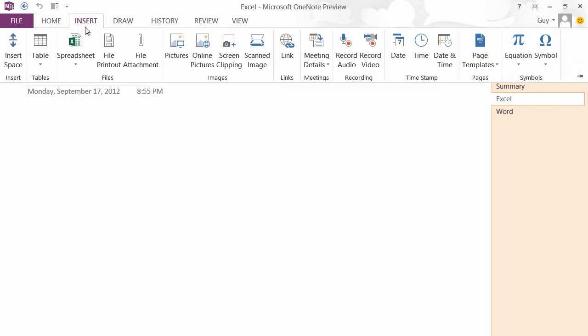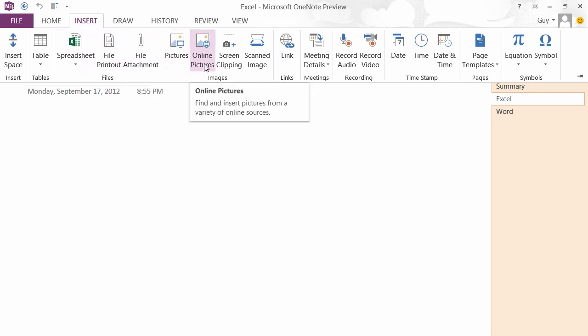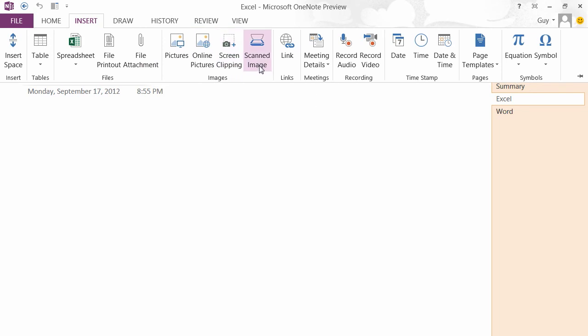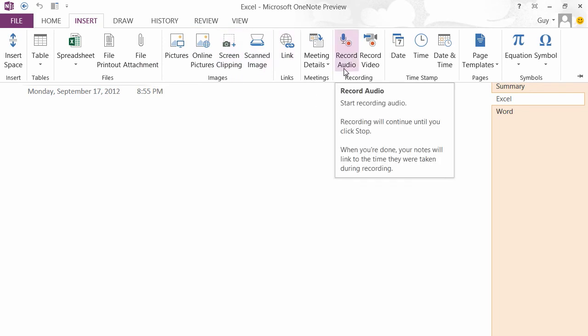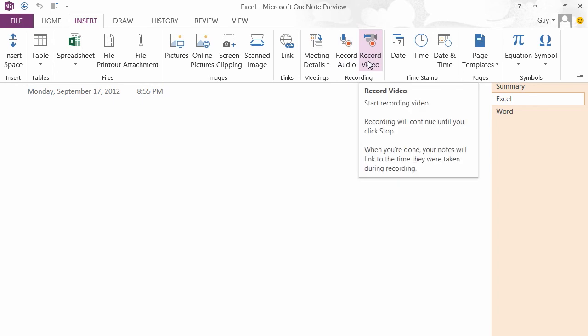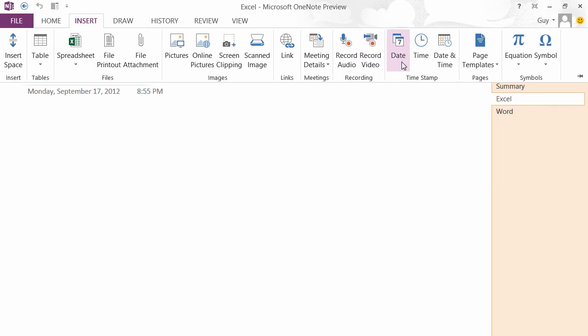And you can see in here we can insert a table, we can insert a spreadsheet, a file printout, a file attachment, pictures, online pictures, screen clipping, a scanned image, links to various things, meeting details. We can even record audio and video and place that in your OneNote. We can put a date, time, or date and time, or use a variety of page templates to change what our OneNote looks like.